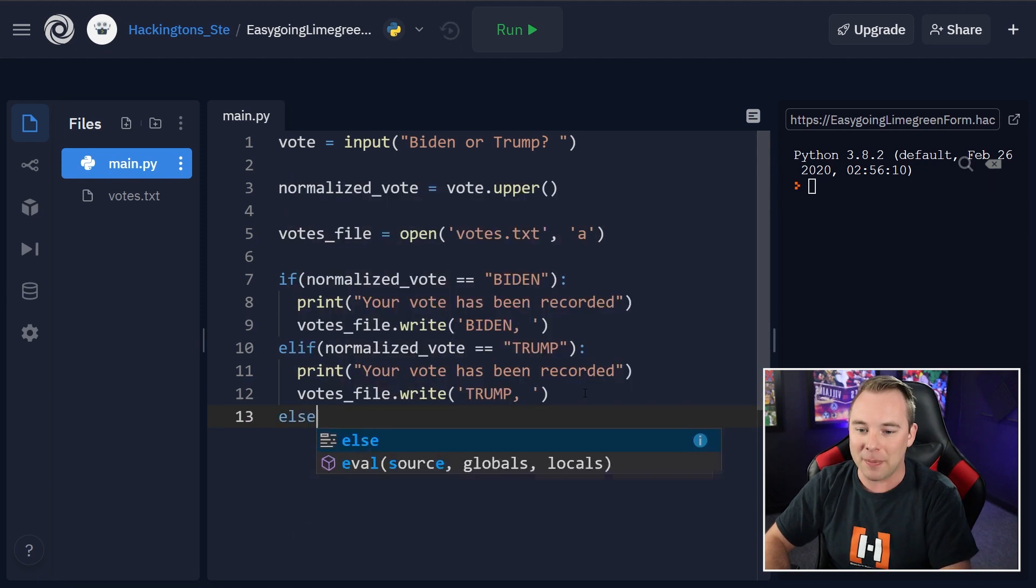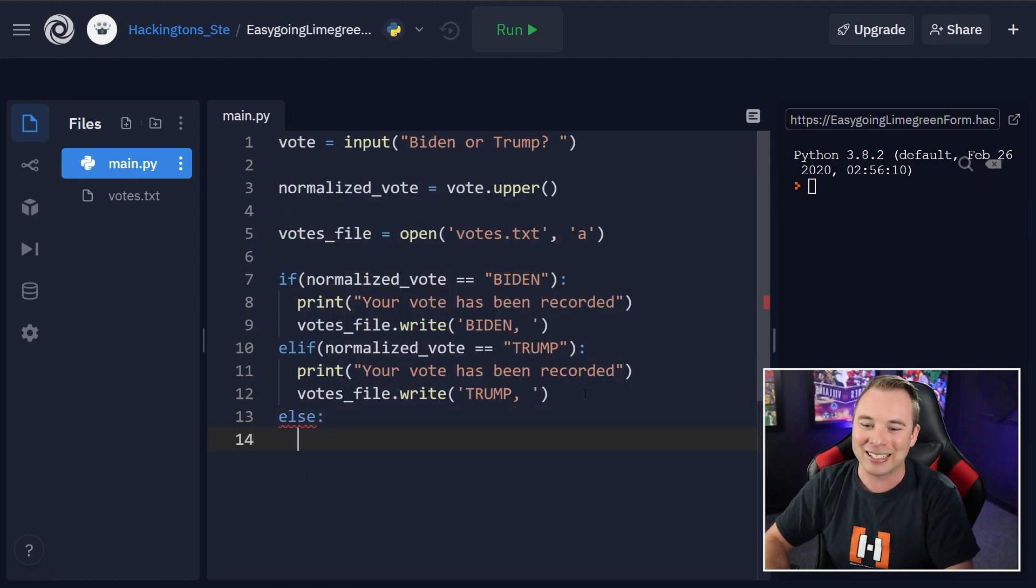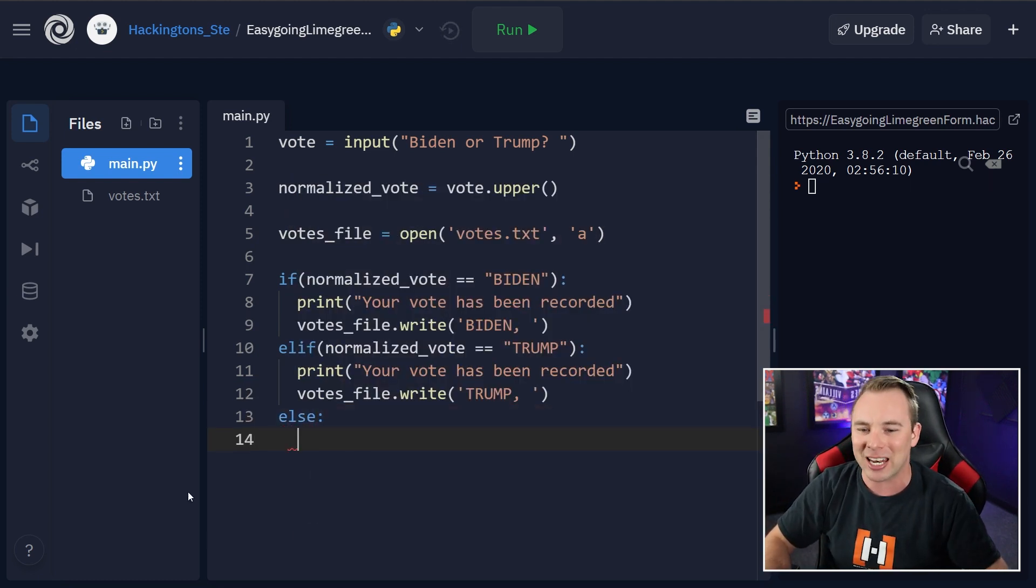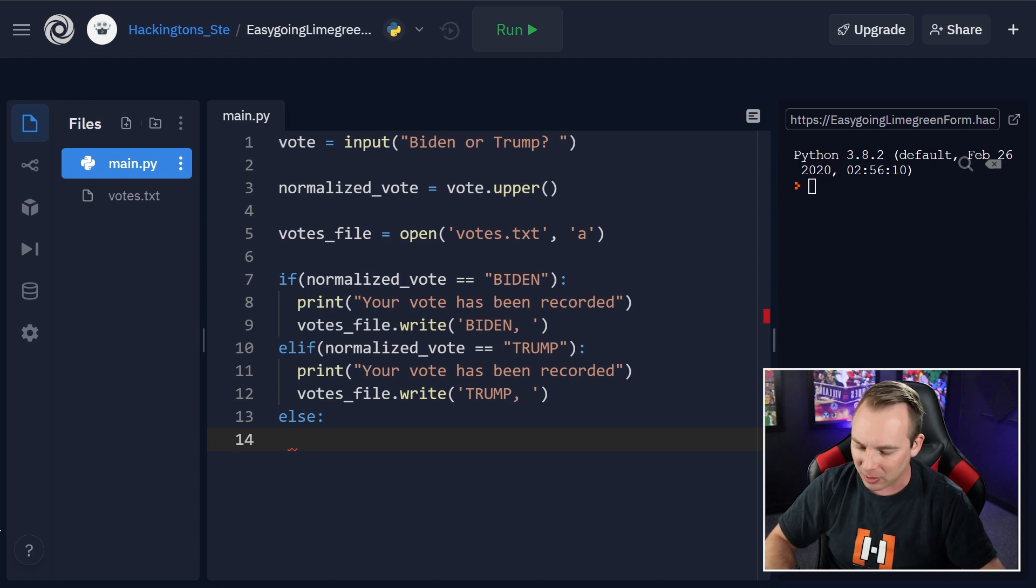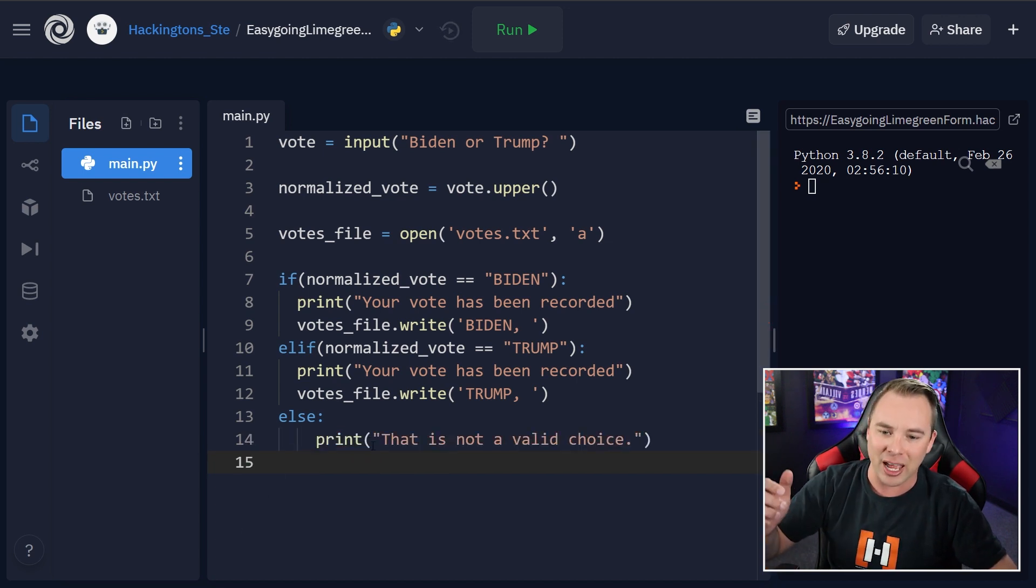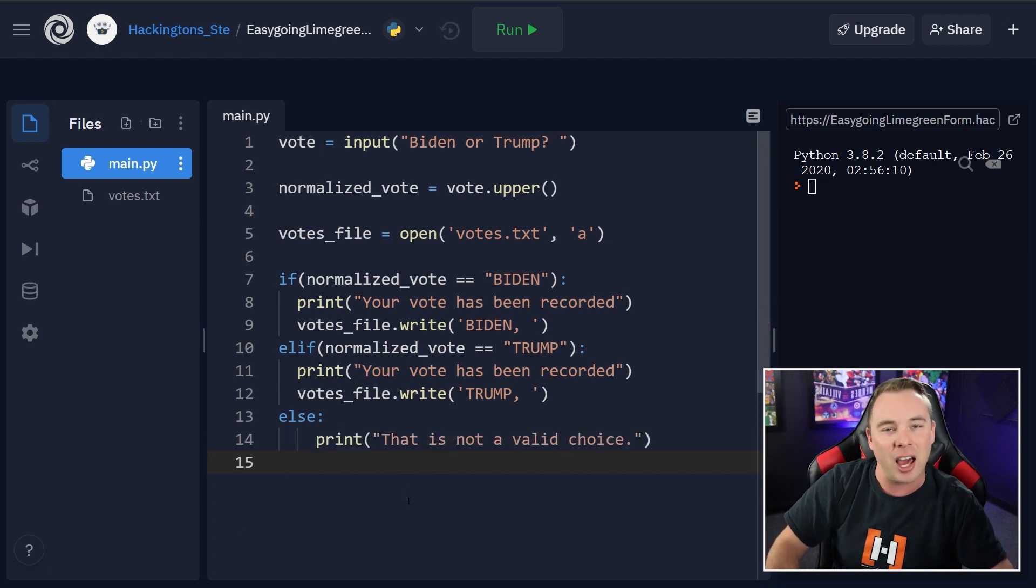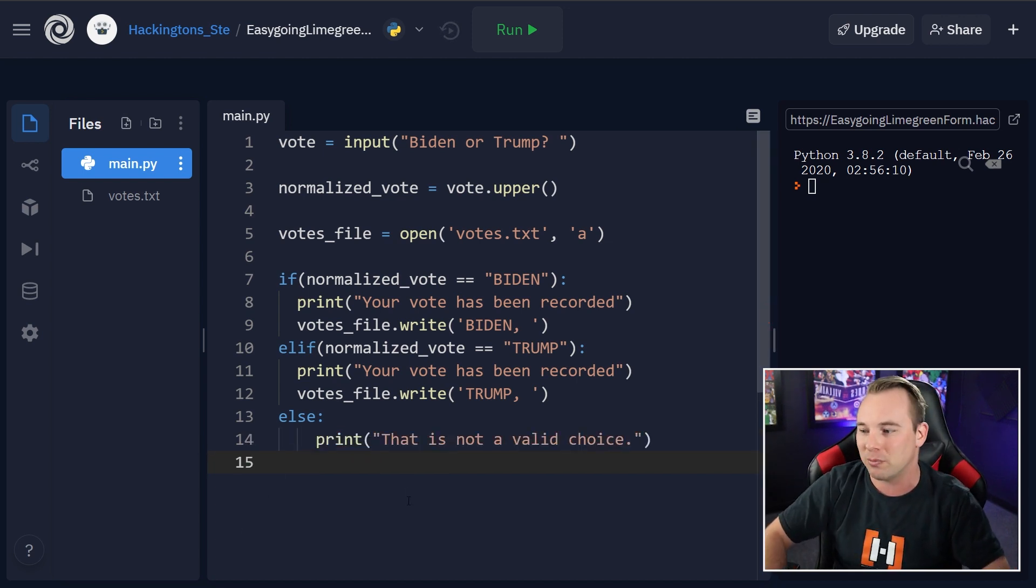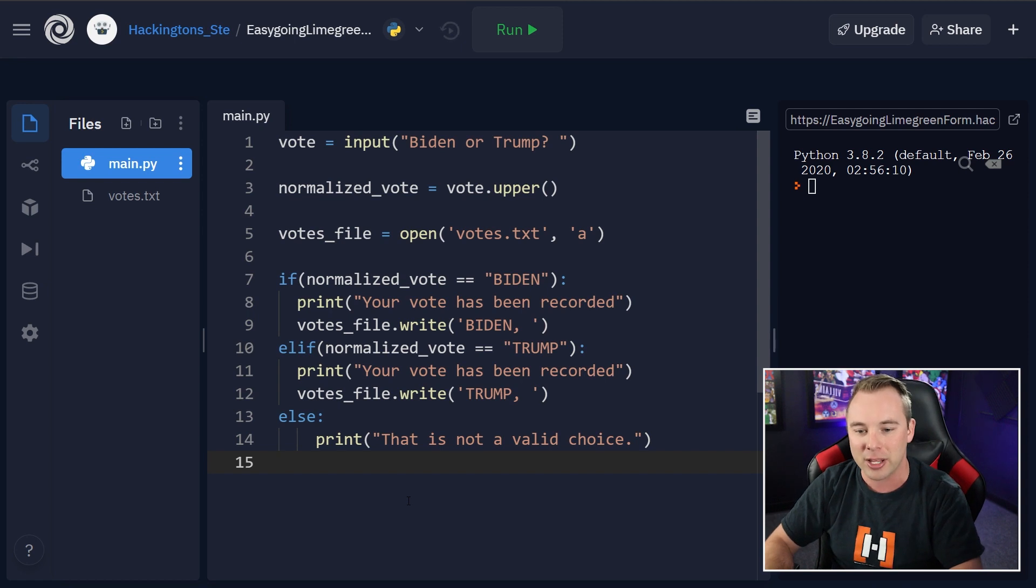Now we're going to type in an else. This is going to catch all the other garbage that a user could have possibly put in there. And it just says, this is not a valid choice. Please, please do something correctly.